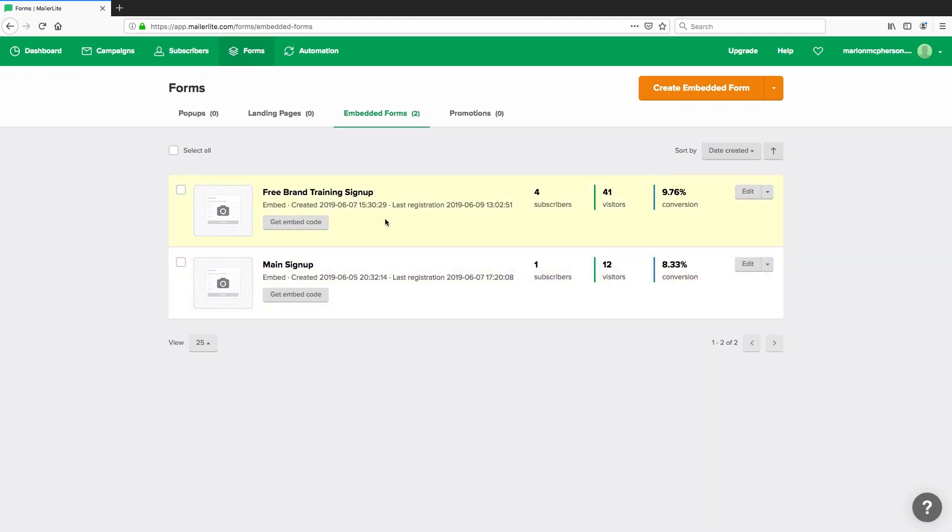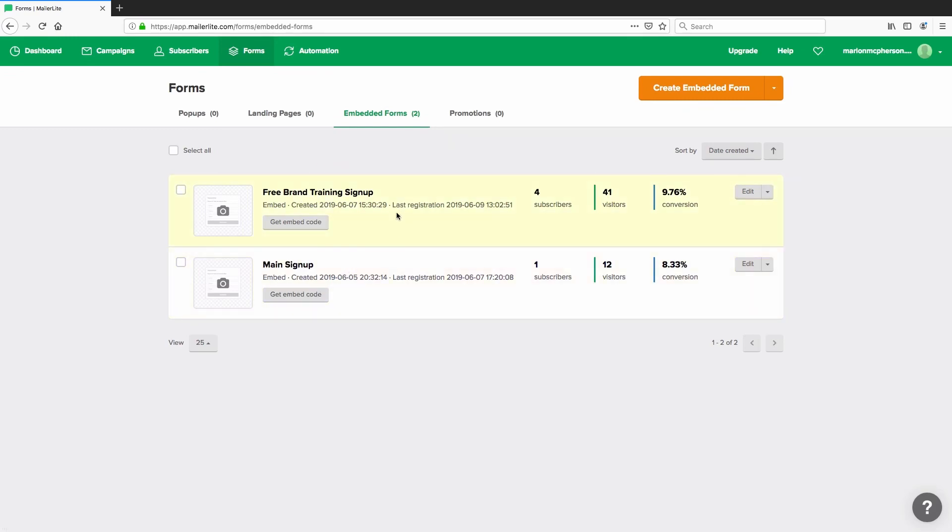So as you can see I have two forms set up here inside this new account. This is on my actual MarlonMcPherson.com URL and I have set up these separate forms to be able to capture different leads for different campaigns.